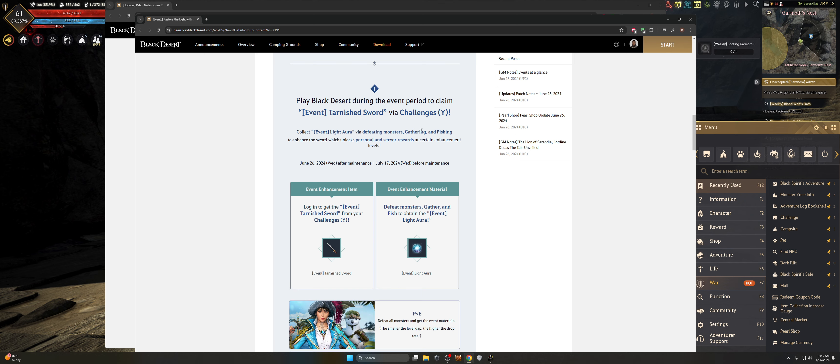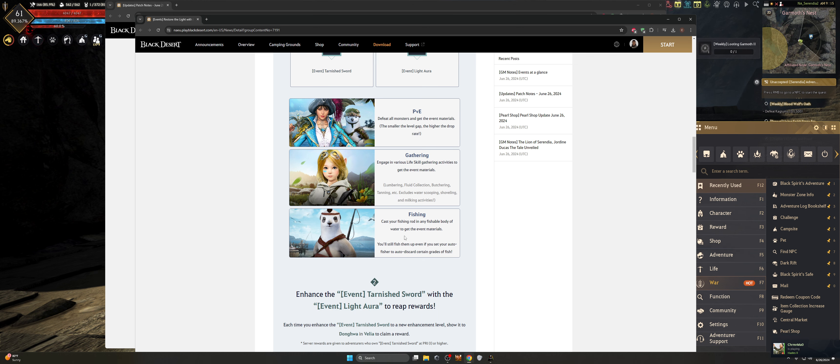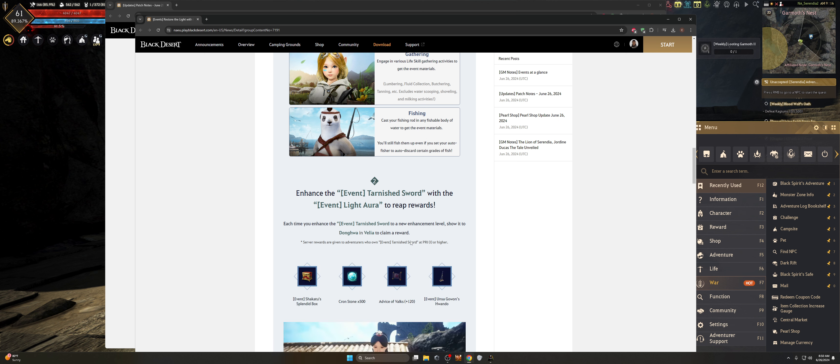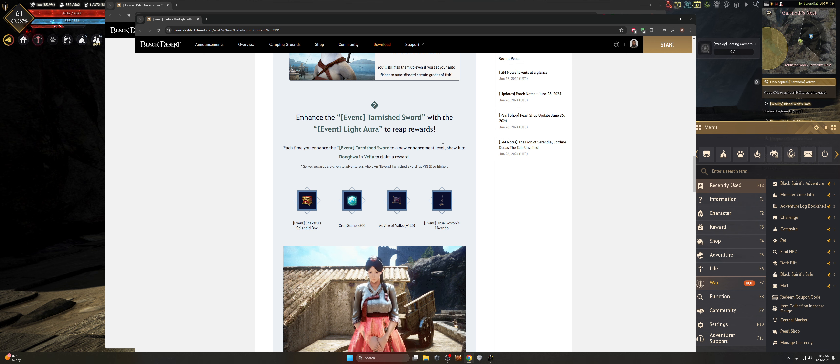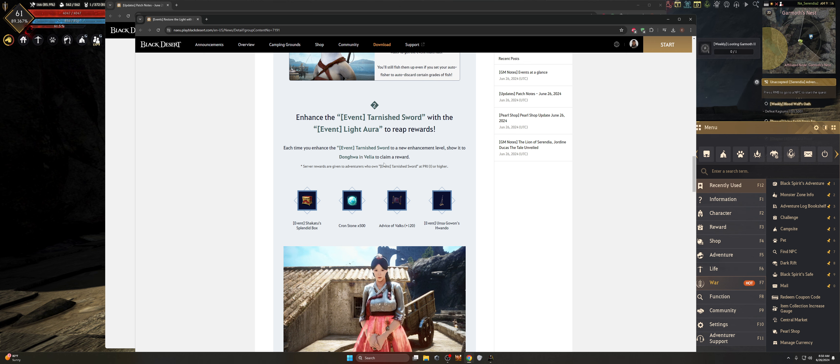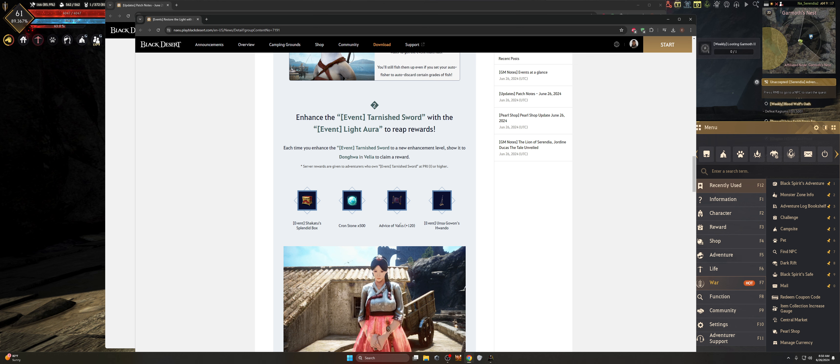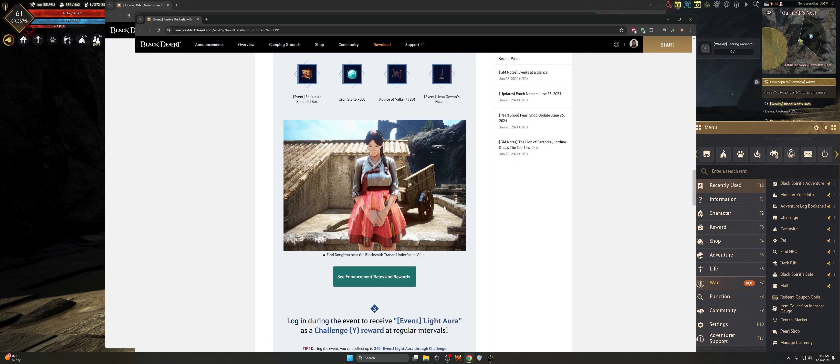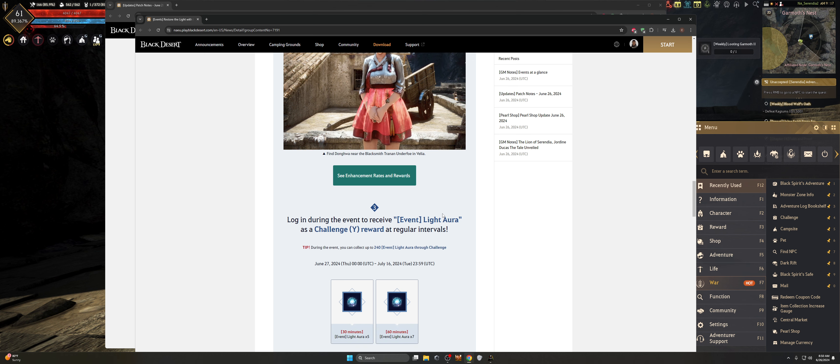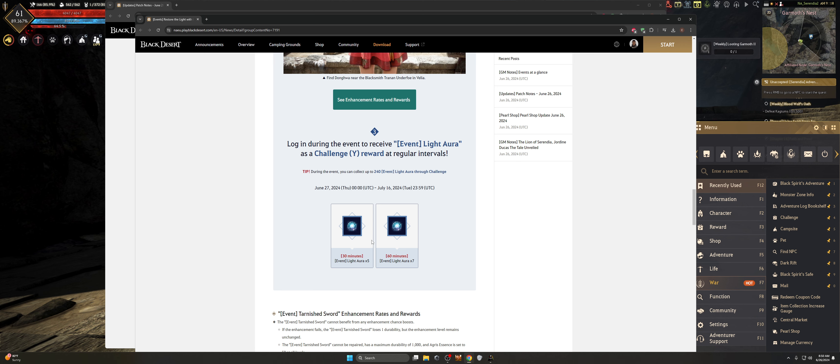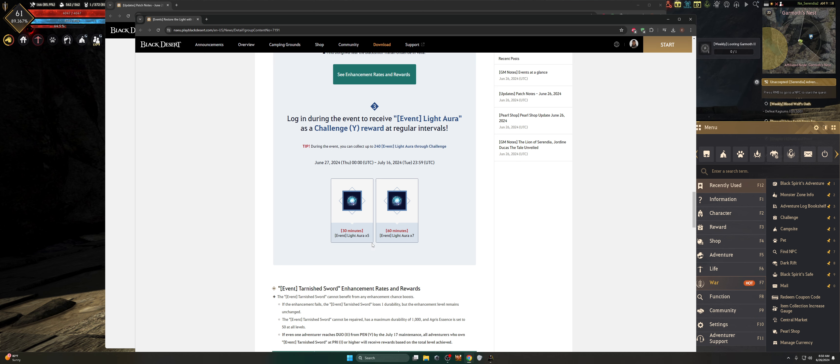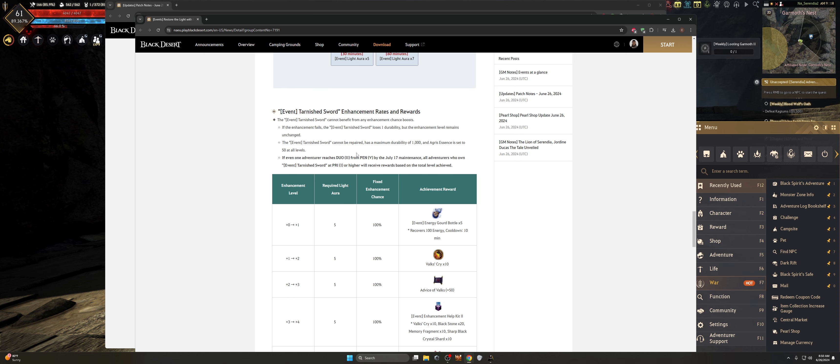You're going to collect the event light aura by defeating monsters or gathering or fishing to enhance a sword. And you can enhance the event tarnished sword to pen five. Think about that, guys. Pen five enhanced from plus one to pre for personal rewards, we just do go to pen to unlock server rewards. So this is like a collective game event for players. You can see here they're putting a lot into the event for the DOSA. So this should be good.